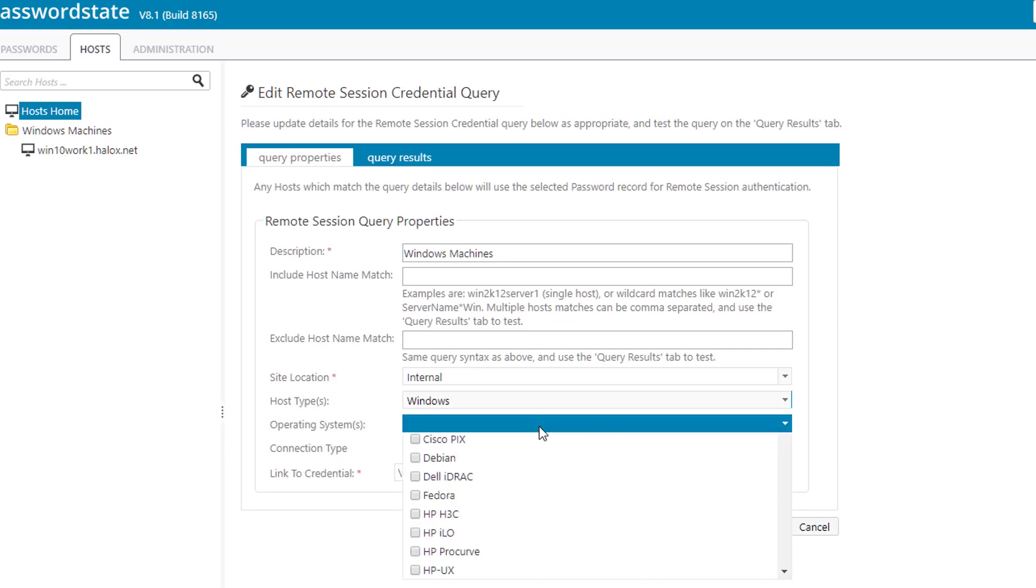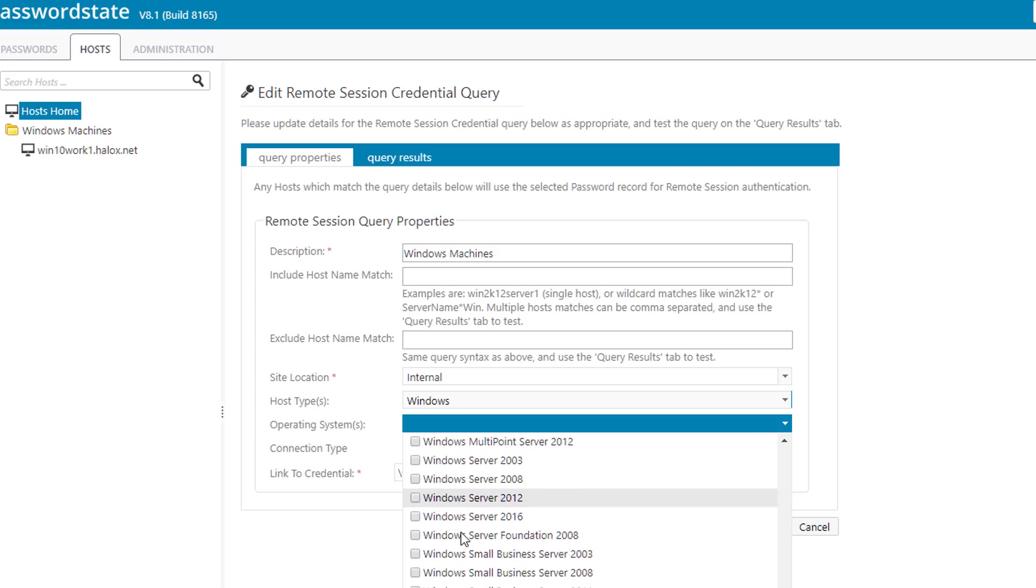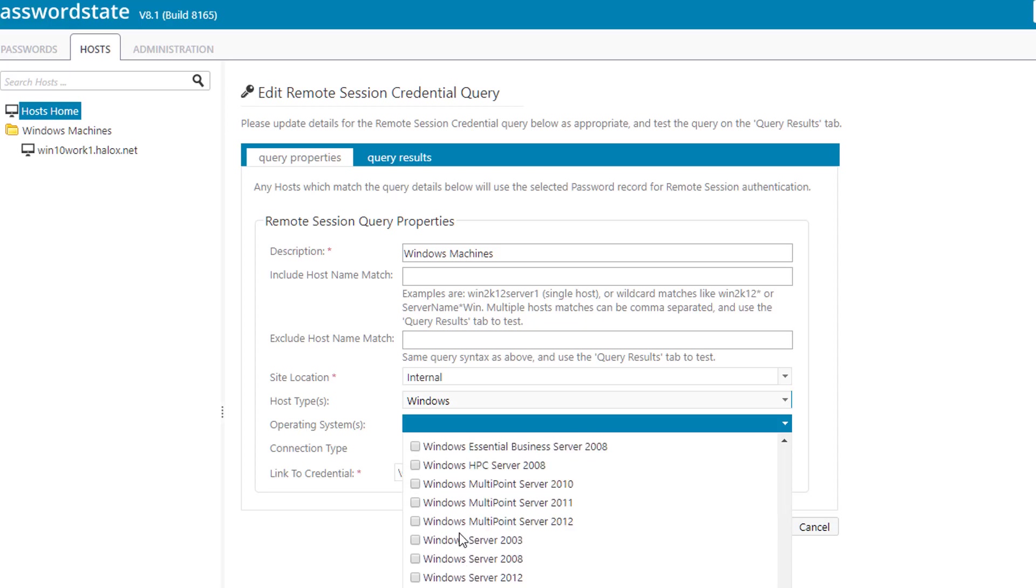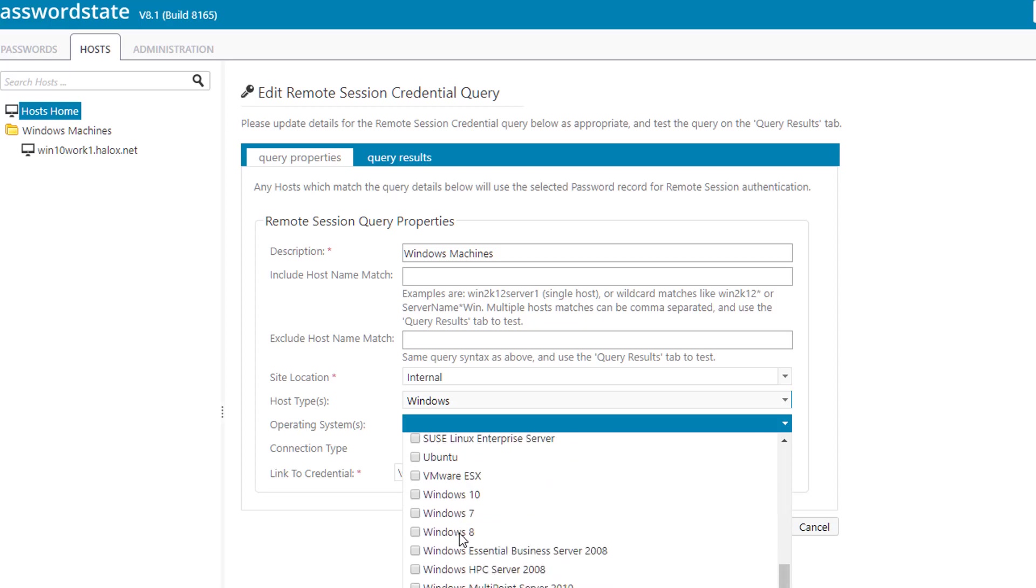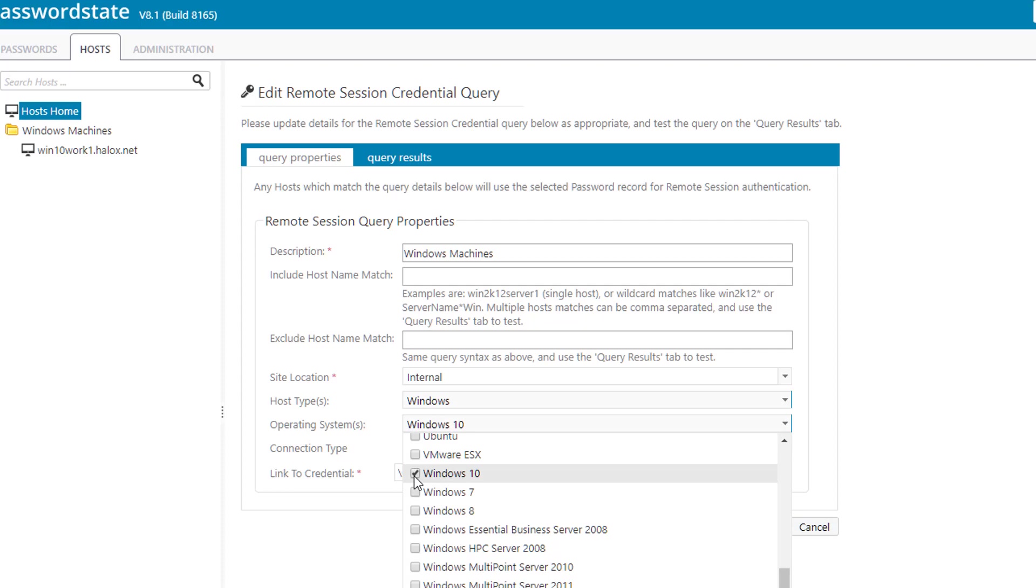If you go down to operating system, we could just choose Windows 10. We can just choose Windows 10 like that.